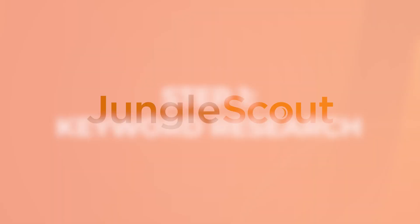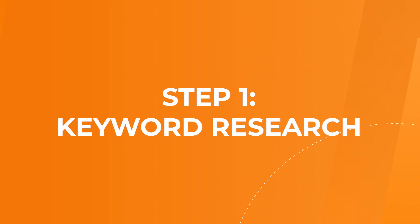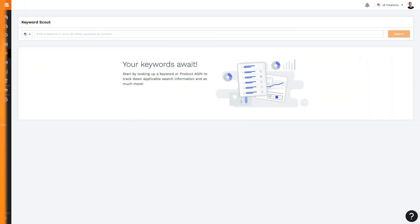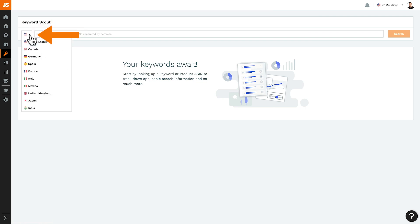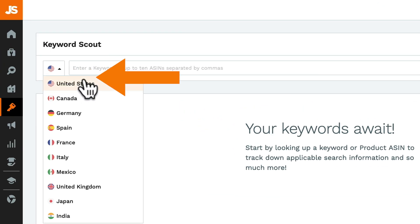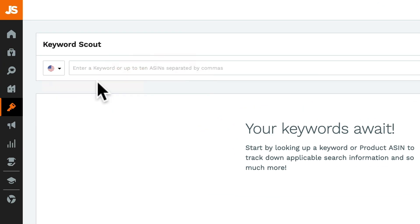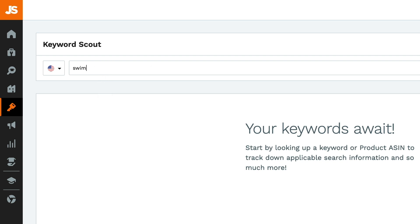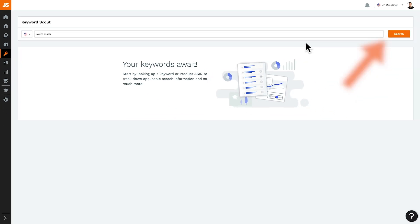Number one: keyword research. To begin, select your marketplace. Next, you can enter in either a keyword or an ASIN. I'm going to start with the keyword "swim mask." Hit search.